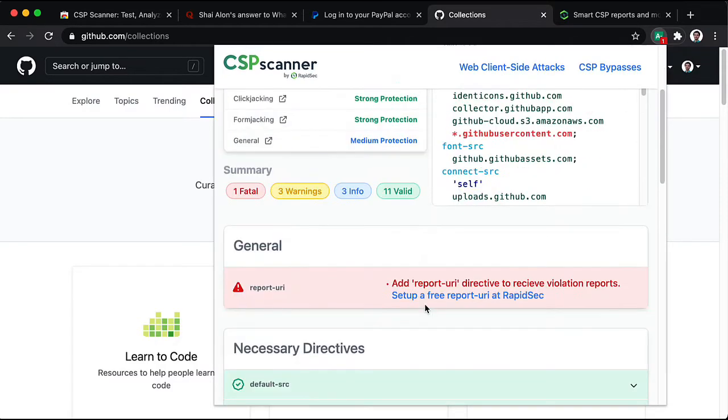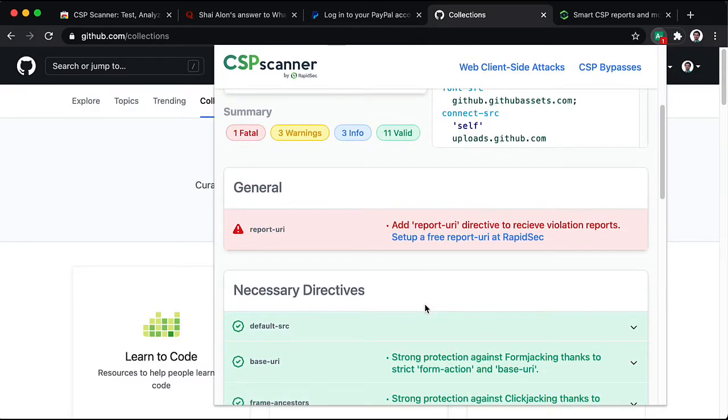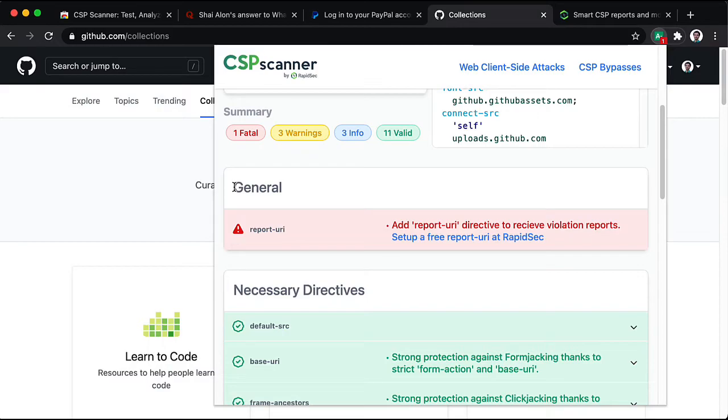Basically, they've not set up a report URI. So, they can get violation reports and understand what their content security policy is blocking. This has two main drawbacks.